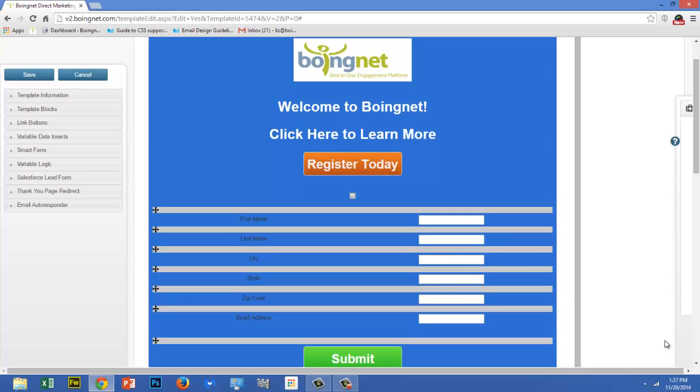Let's start with inserting some variable data. You can display any data that you uploaded into your contact list, and you can be as creative as that data allows you to be. My contact list for this campaign included first name, last name, state, and email address. So I'm going to add a greeting underneath my logo that reads Hello, and then my viewer's first name.